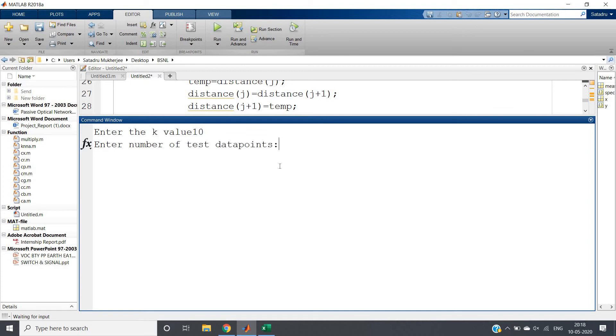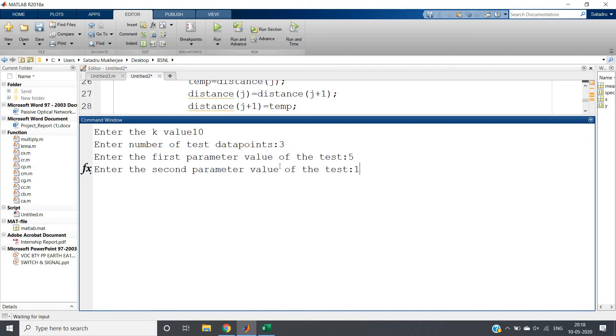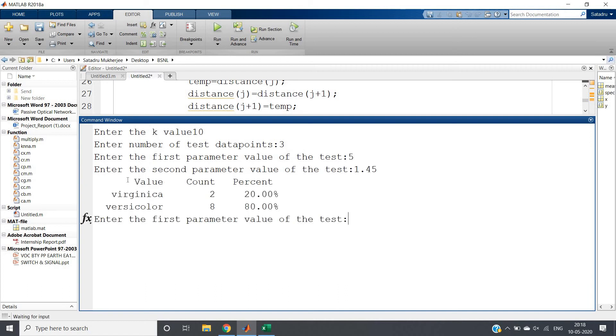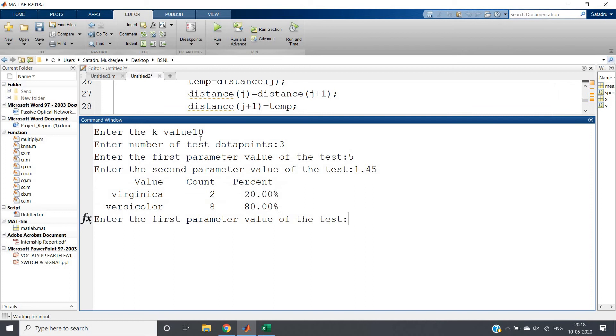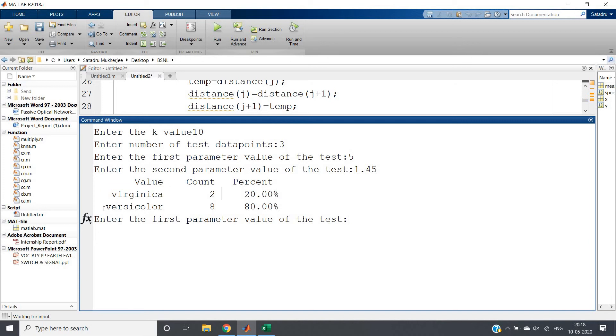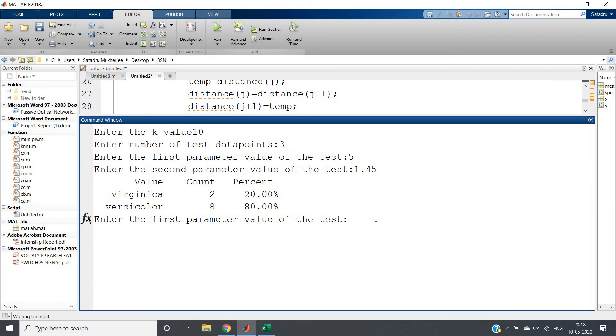Enter the number of data points - suppose three data points. Enter the first parameter: petal length is 5, and petal width is 1.45. As soon as you hit enter, it gives the output. Out of 10 nearest neighbors, Virginica appears two times and Versicolor appears eight times. So obviously the mode is Versicolor out of 10.